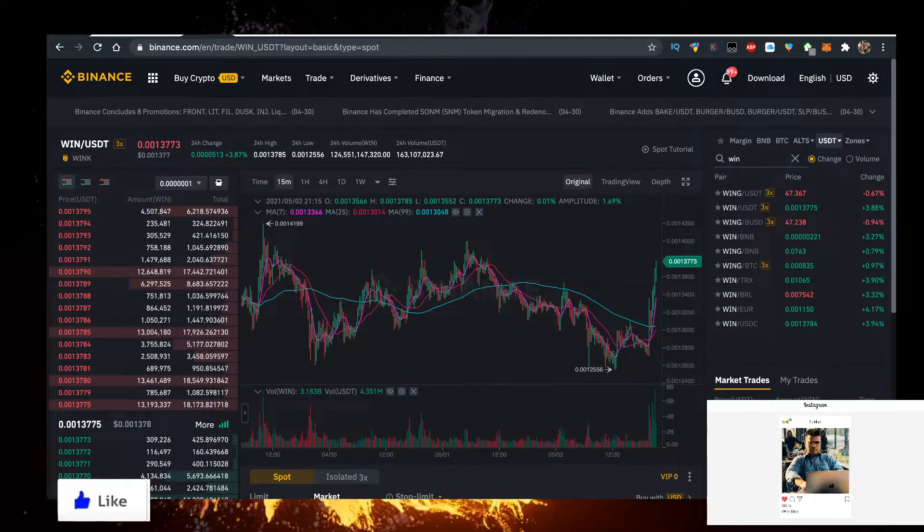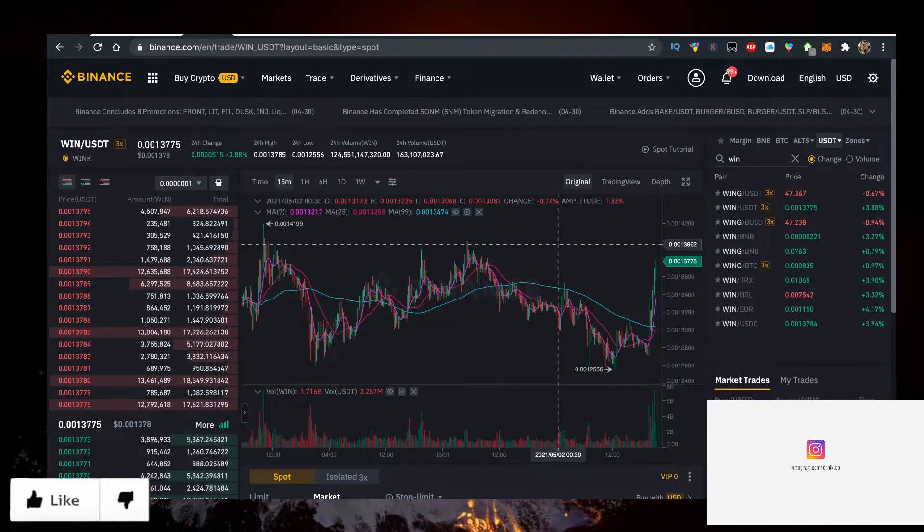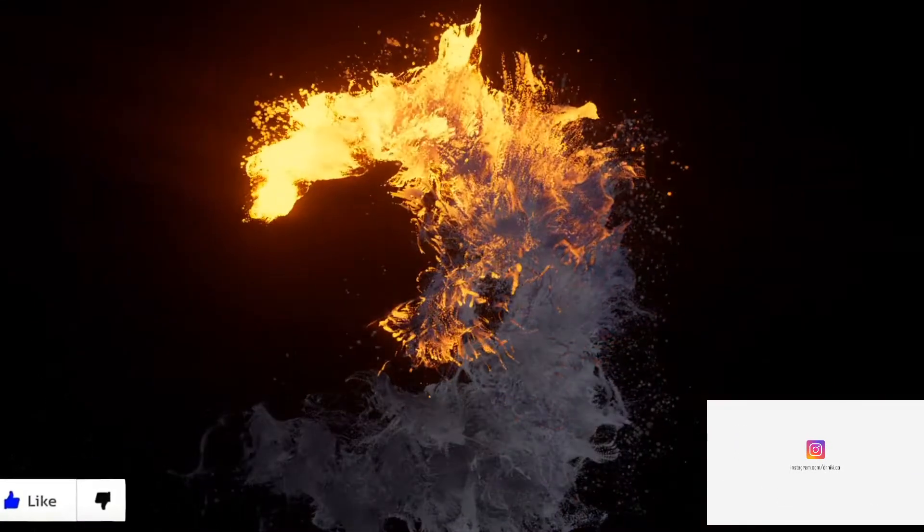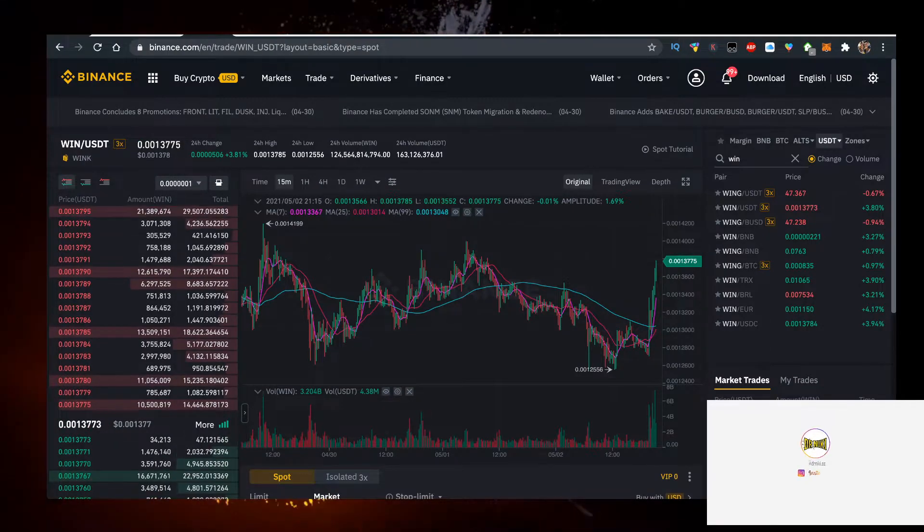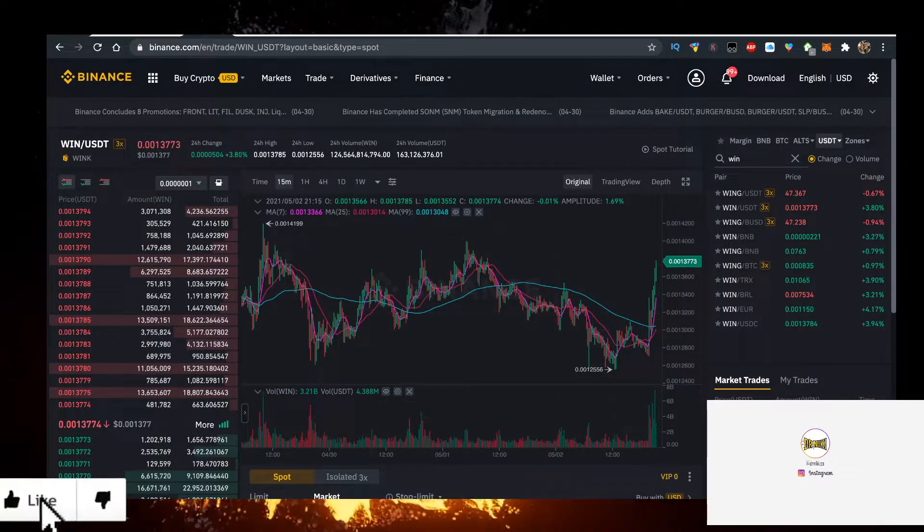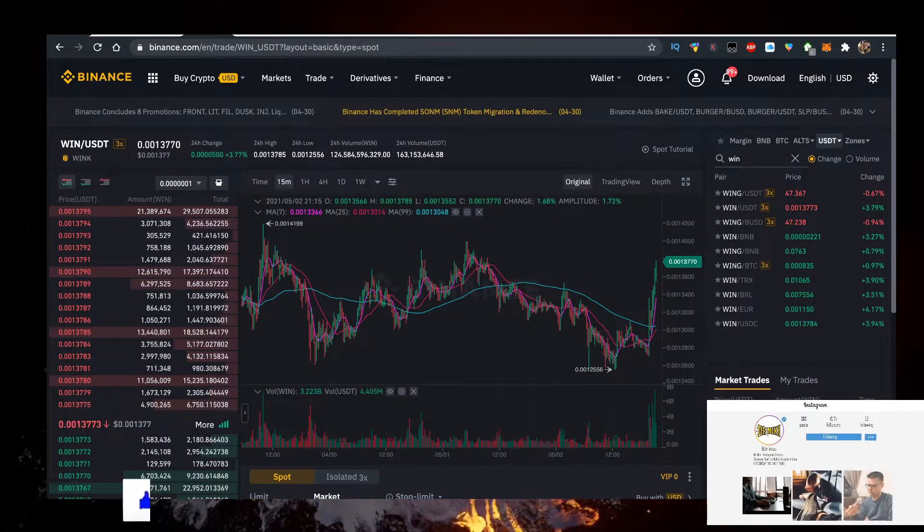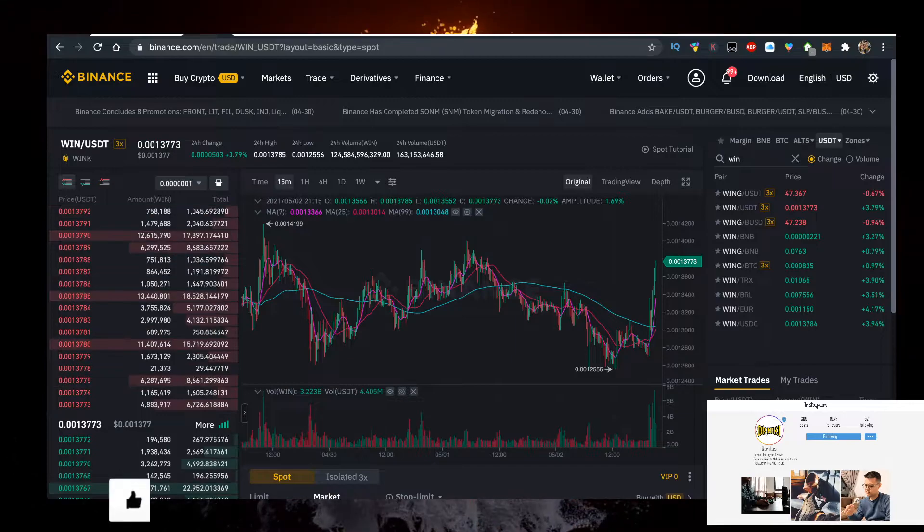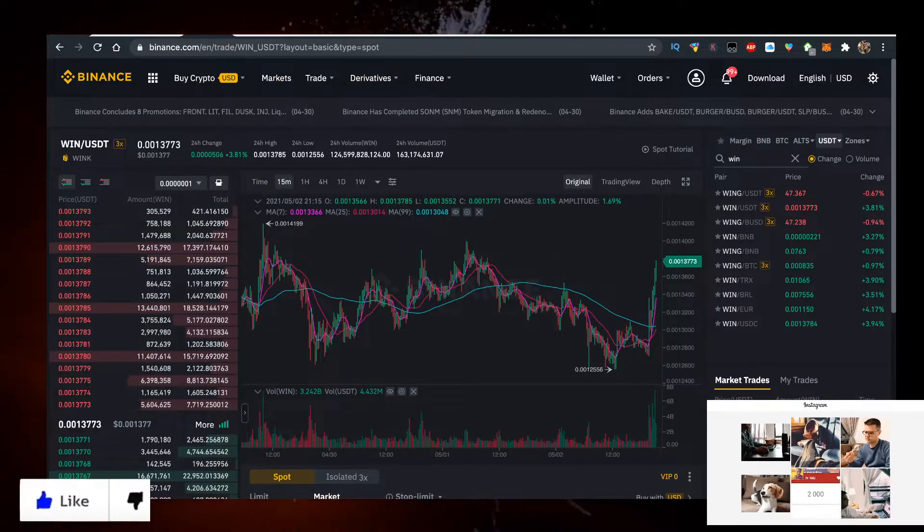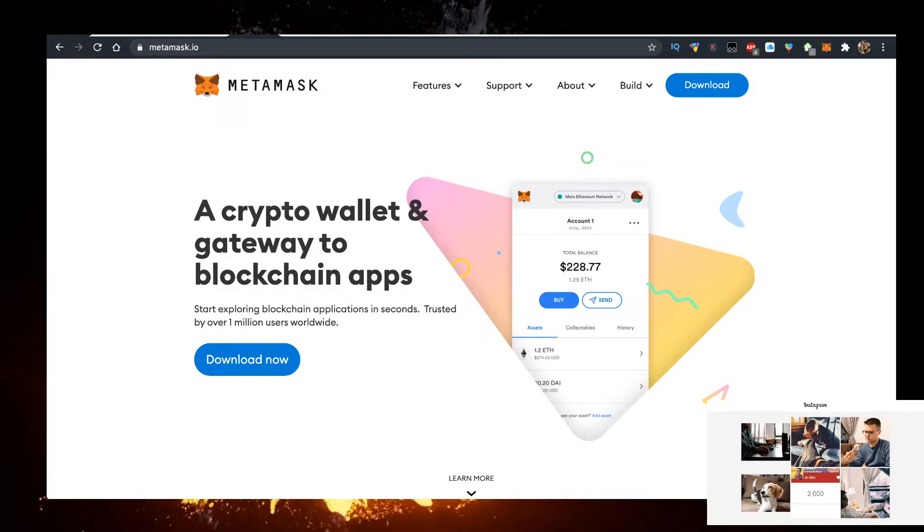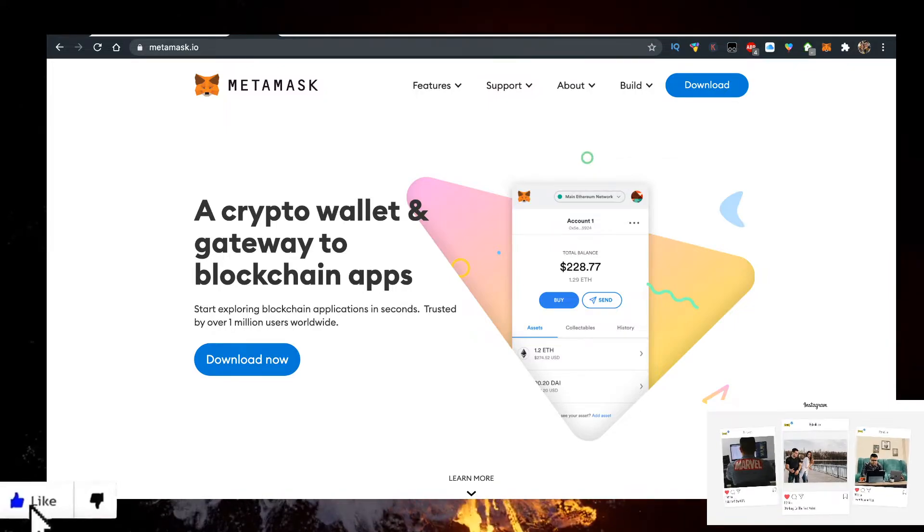So this is basically the first thing you want to do. The next thing is you want to transfer your BNB that you bought on Binance to Metamask, and then go on Pancakeswap.